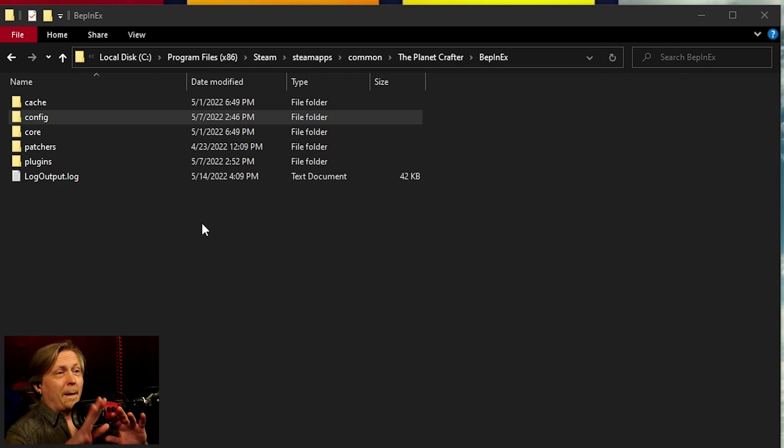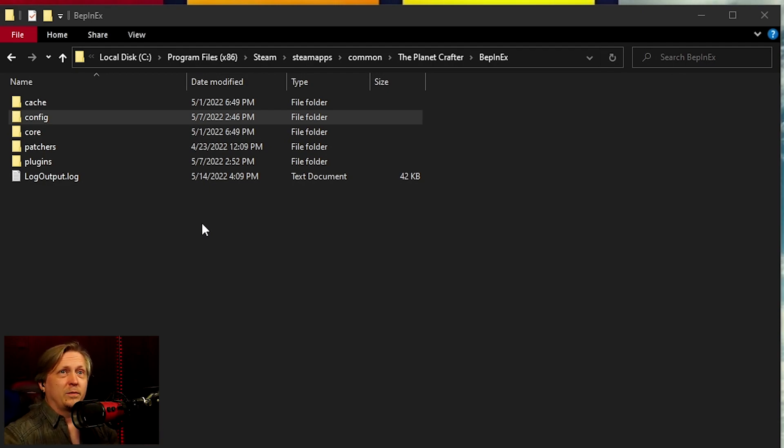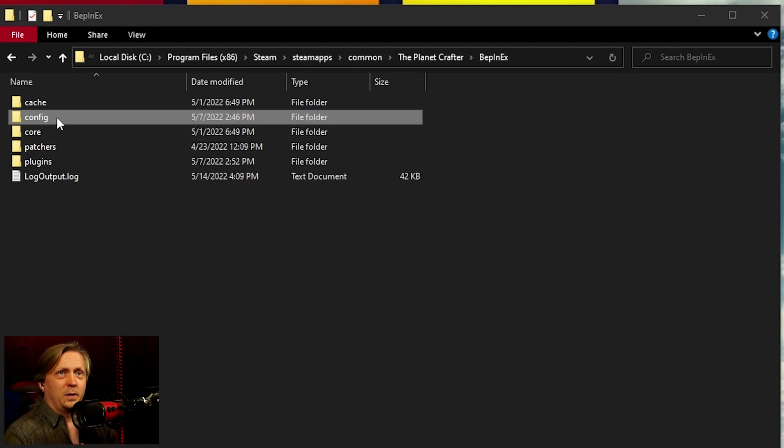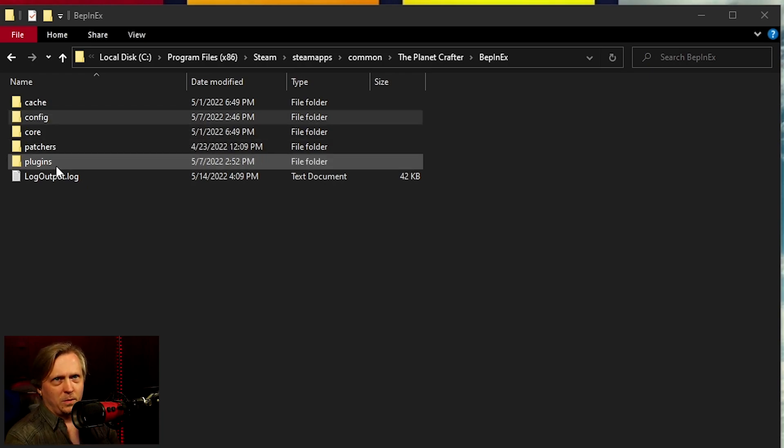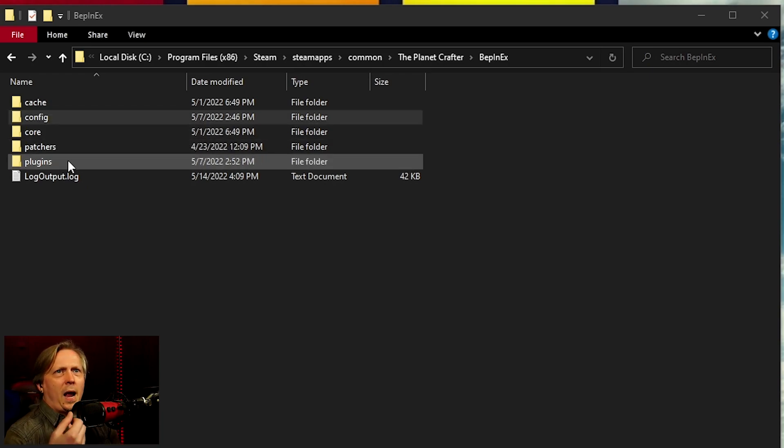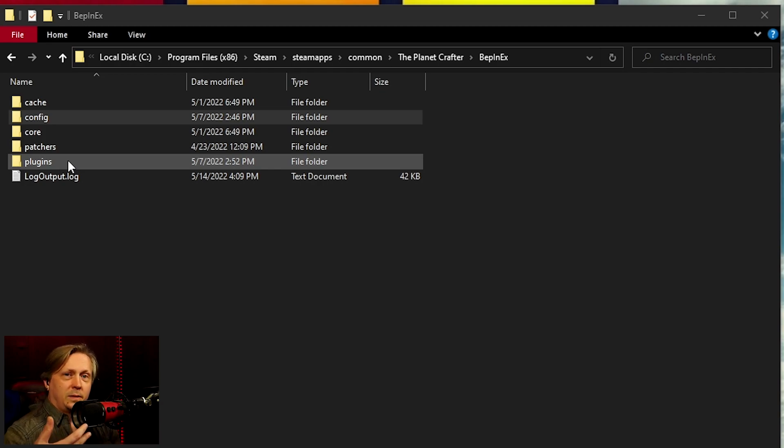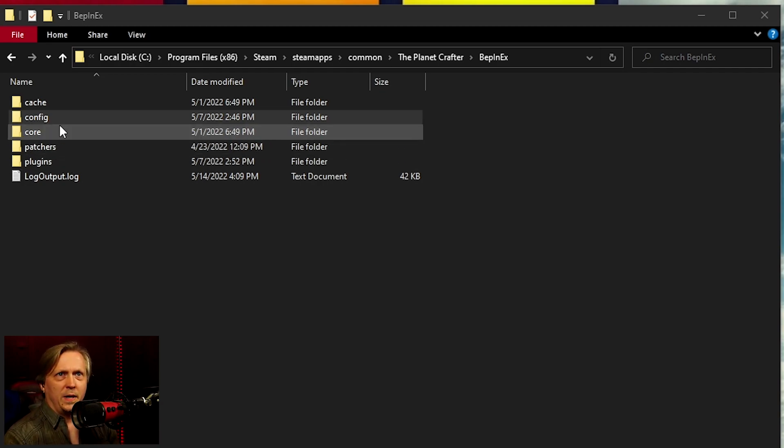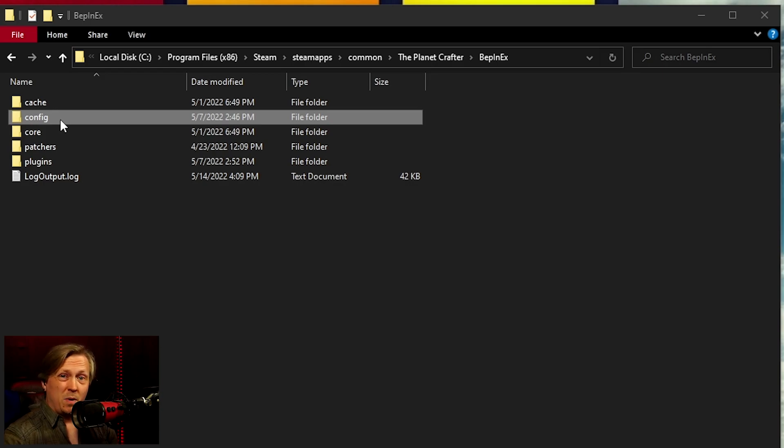So once you have BepInEx installed for the Planet Crafter, one of the things is you're going to have a config folder. Now you go, of course, put your mods in the plugins folder. And some of the mods are going to say you need to open the game one time in order to generate the config.